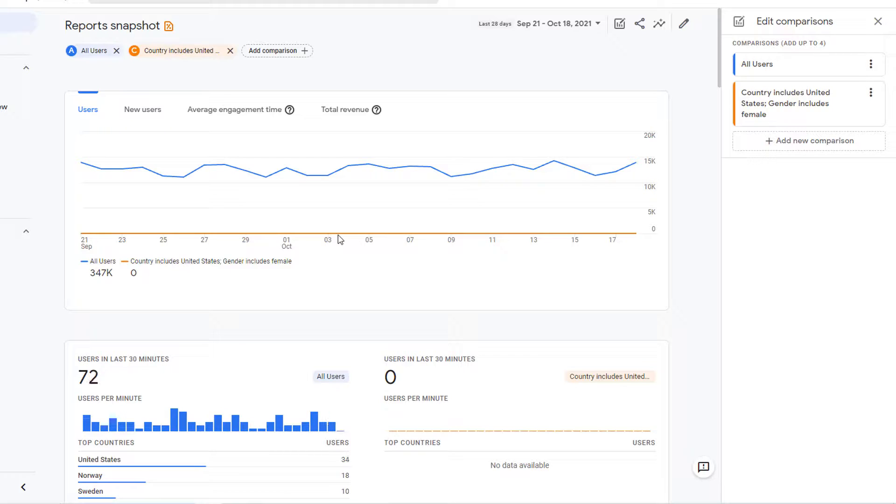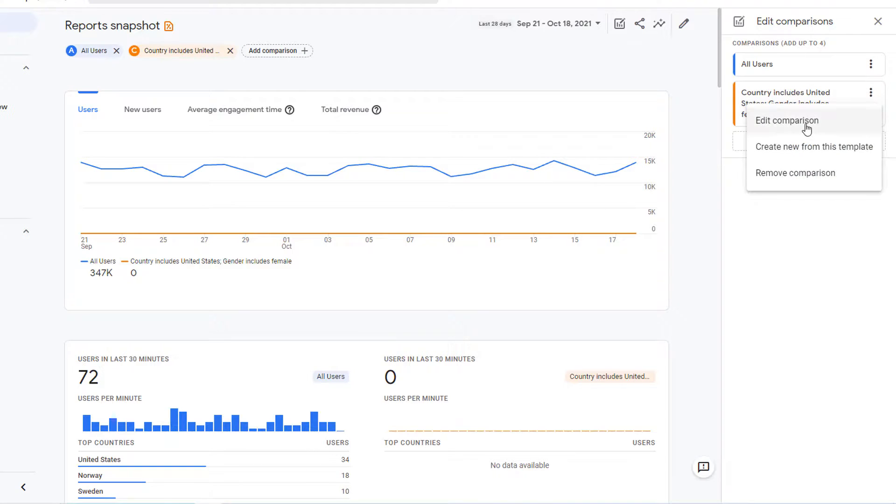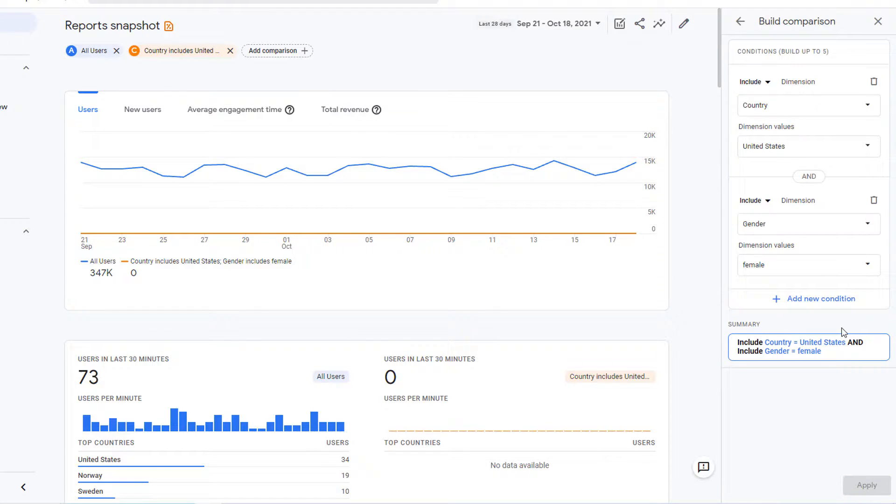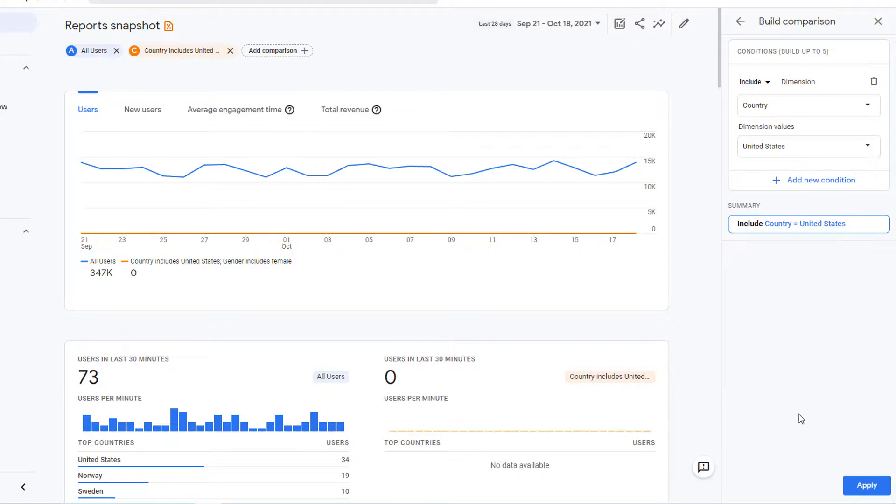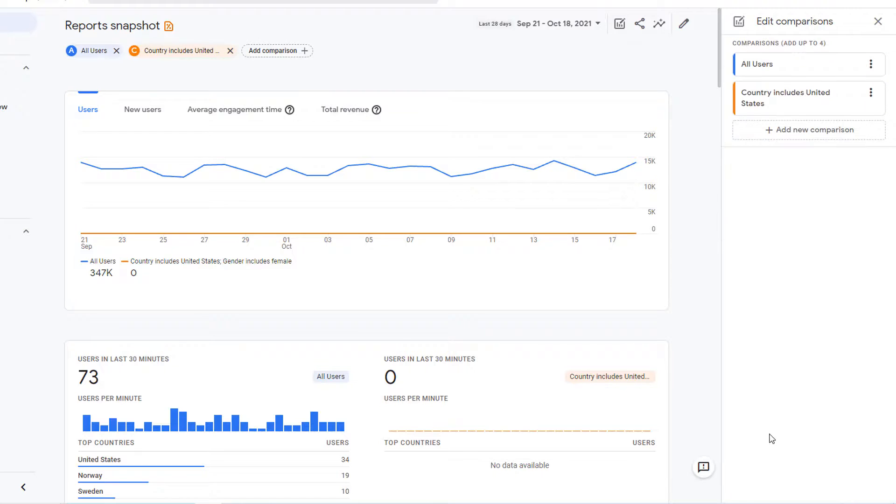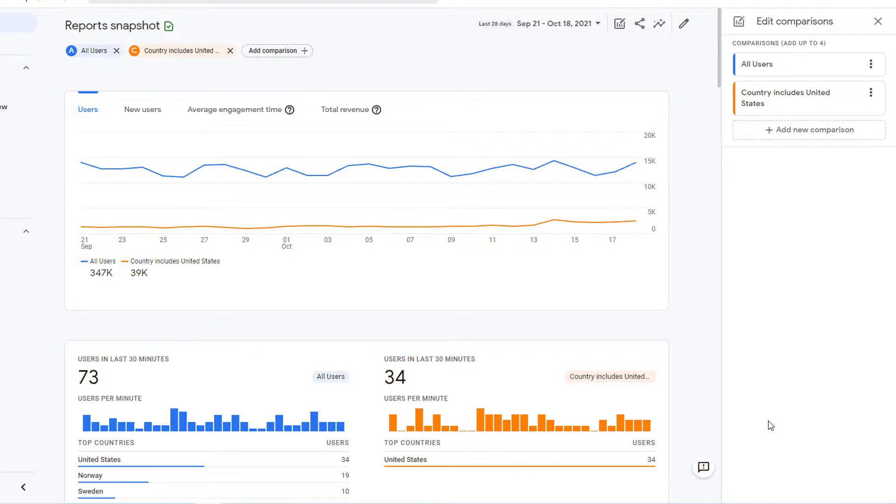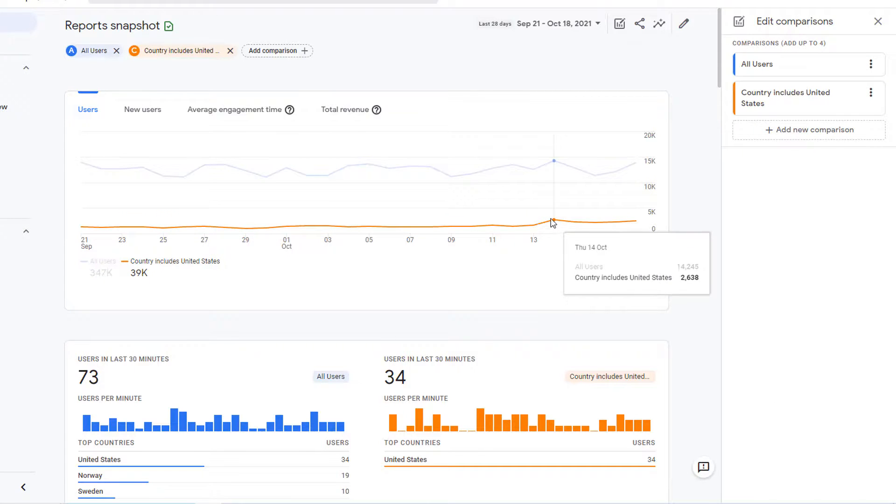Let's go ahead and edit this comparison again. So click on these three dots, edit comparison. And to delete the condition, simply click on the delete icon next to the condition. Once done, click on apply. Now we are back to all the users from United States.